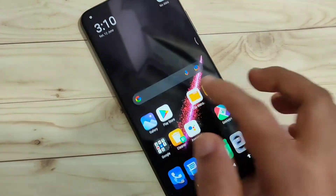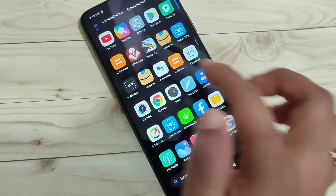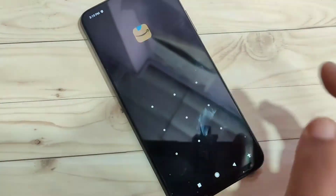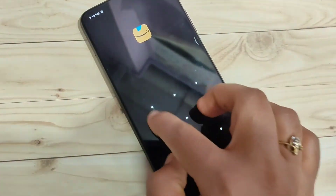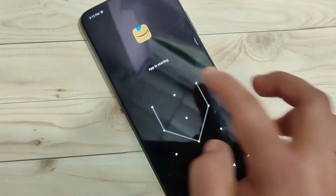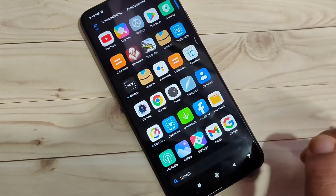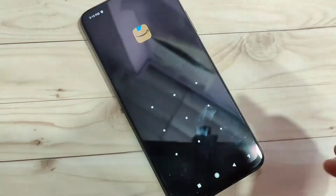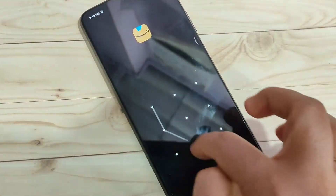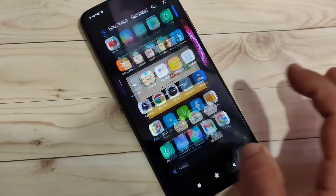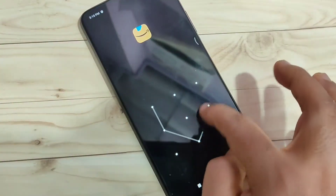Then go to the home screen and try to open the locked application. Now you can see they are asking for the privacy password. Close it and open again — now you can see that every time you open the application, each and every time it will ask for the privacy password.